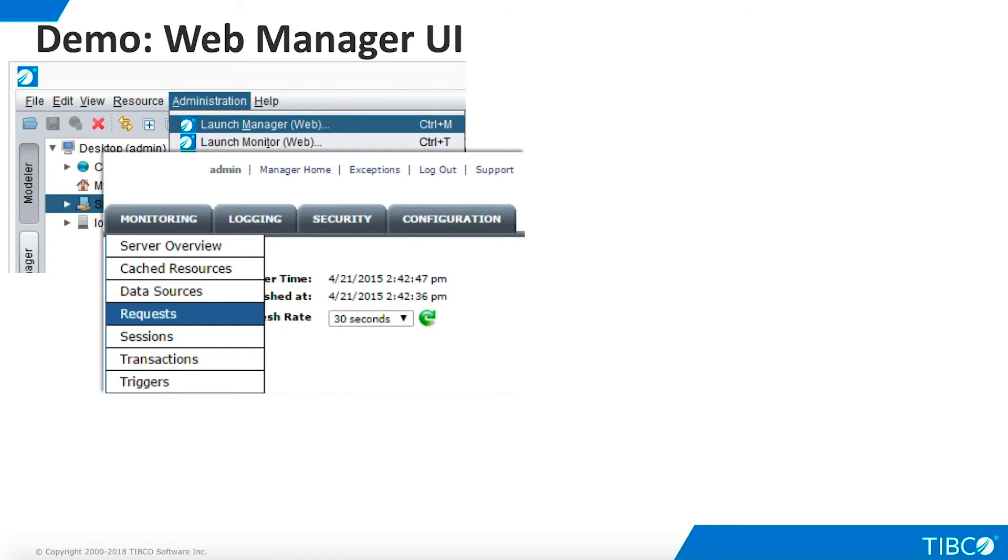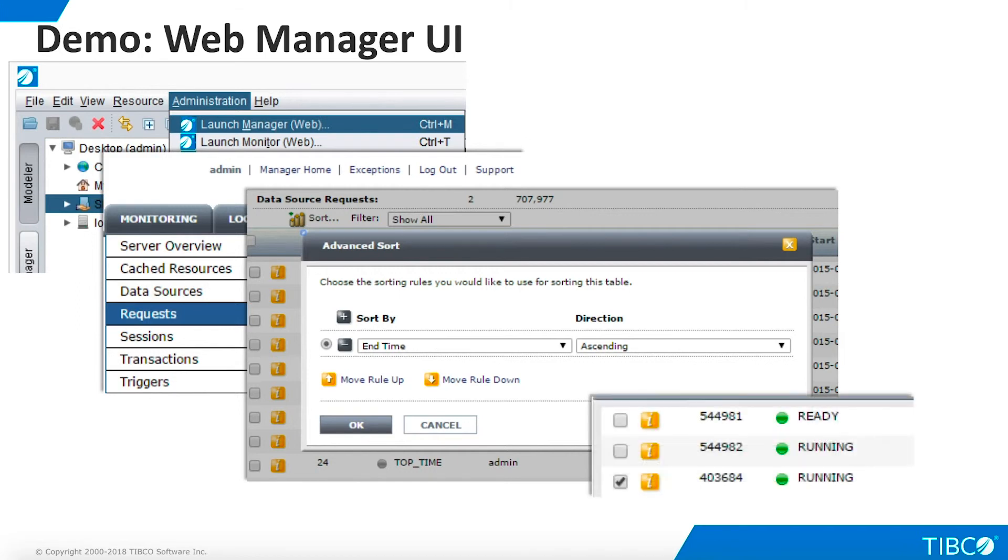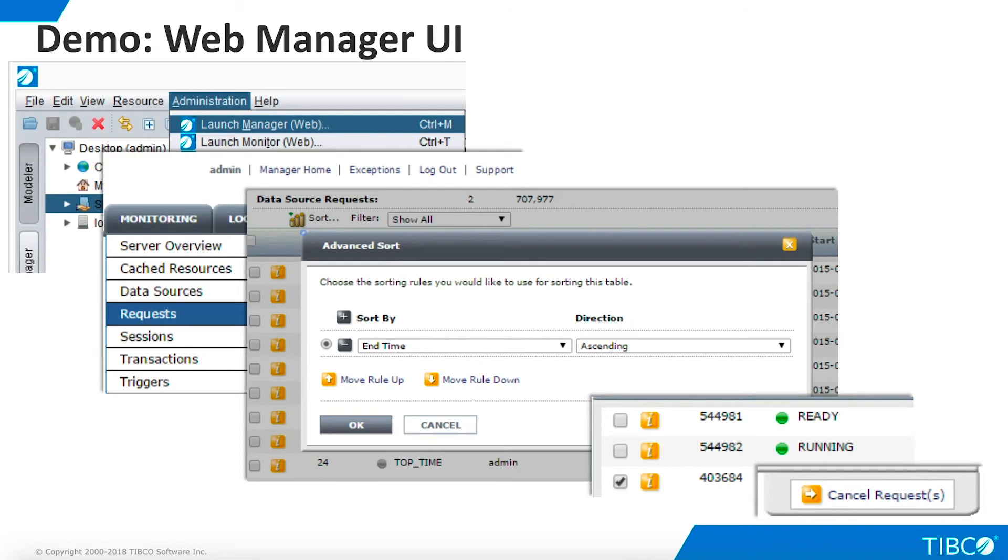On the Requests page, click Sort in order to sort the requests by end time. Select the long-running procedure and click the Cancel button to kill it.